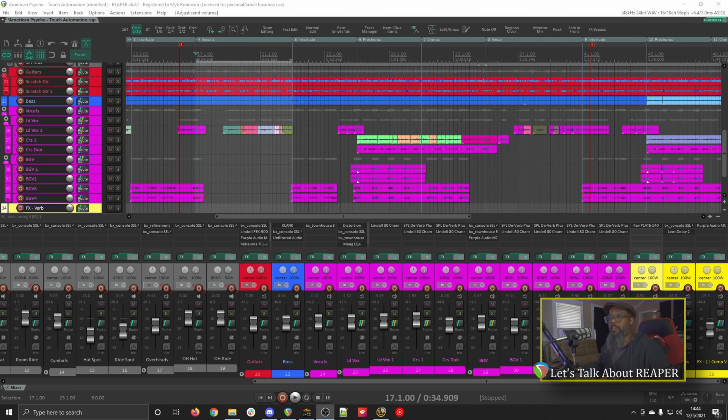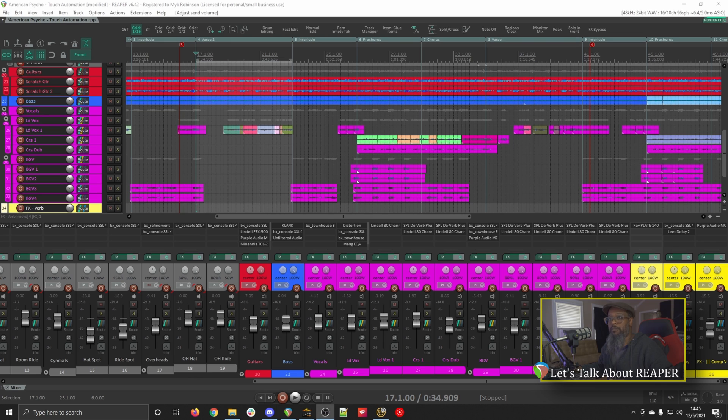I was able to get a little bit more consistent volume by adding heavy compression, but at the same time, it could stand to have some automation. Since I'm happy with the volume of the snare throughout the rest of the track, I can use Touch Automation to help better control the volume of the snare during the verses.